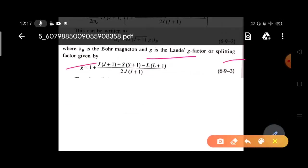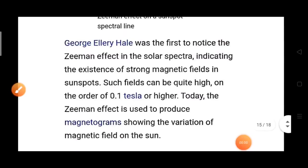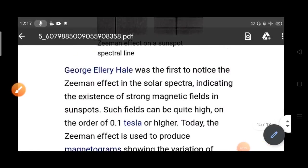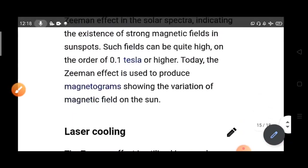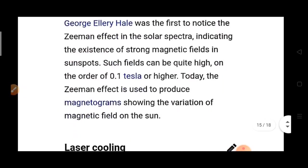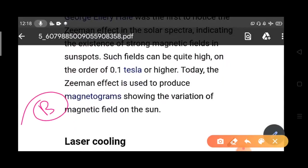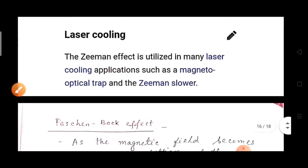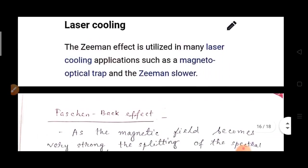Applications of the Zeeman effect: George Ellery Hale first noticed the Zeeman effect in solar spectra and understood that there are strong magnetic fields in sunspots. Various astronomical observations can be made using the Zeeman effect, and since the splitting is proportional to B, we can determine the magnetic field from spectral lines. The Zeeman effect also has major applications in laser cooling, such as the magneto-optical trap and the Zeeman slower.